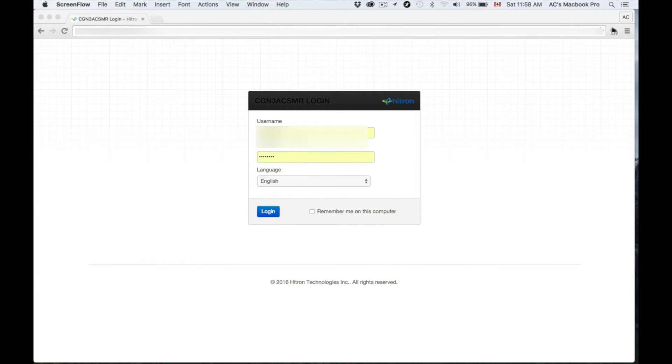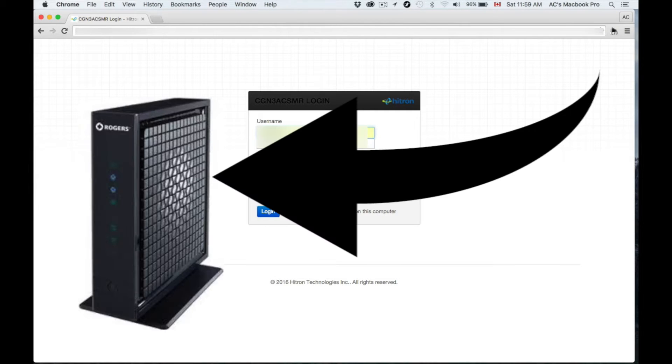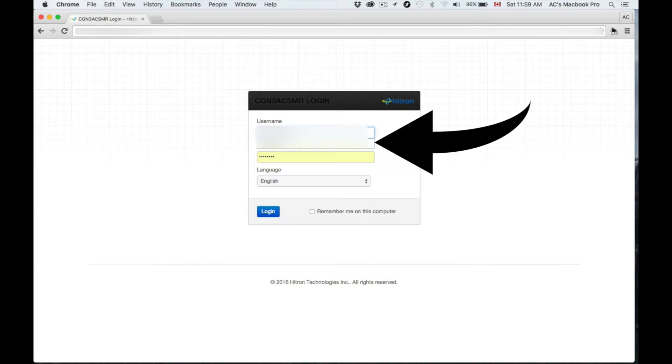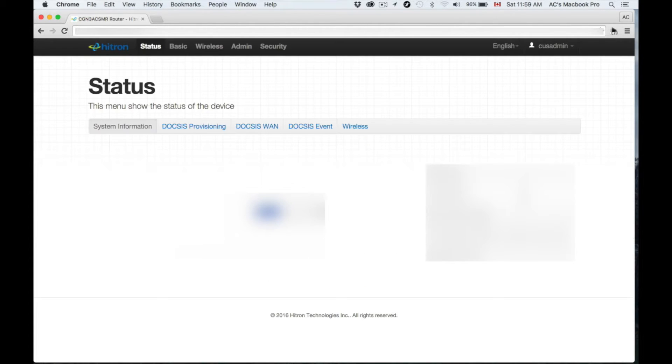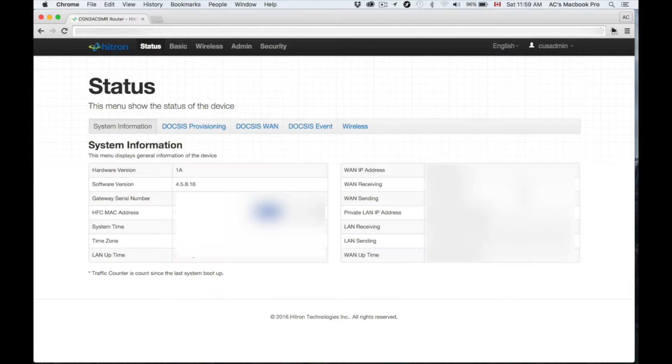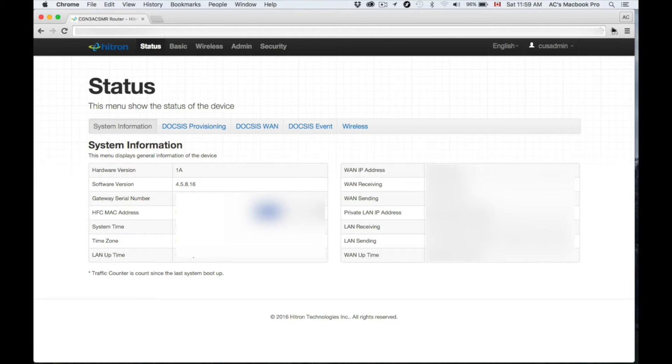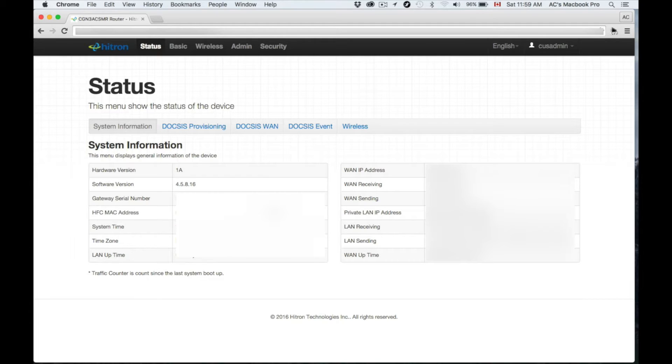From there, just put in the username and password that's provided on the back. If the number doesn't work right away, like 192.168 or something like that, don't worry about it. Just try another web browser. If you have Mac or PC, try Safari, Google Chrome, or Firefox works well.